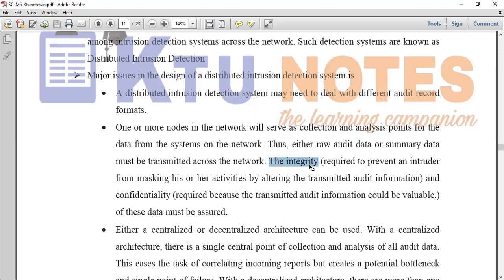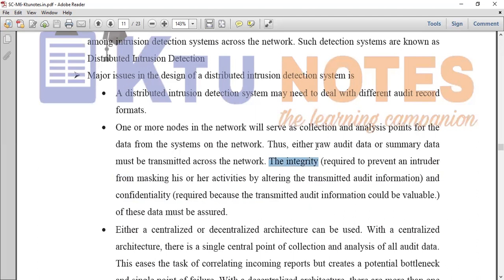Integrity is required to prevent an intruder from masking his or her activities in the transmitted data. Transmitted data integrity can be changed by an intruder who masks activity or alters the transmission data. We will transmit each audit record across the network and analyze it at a node. Confidentiality is also preserved — so confidentiality and integrity are both preserved when transmitting audit data summaries.